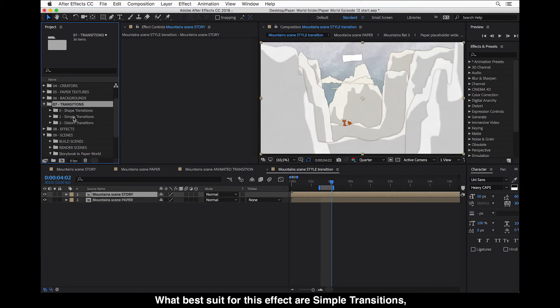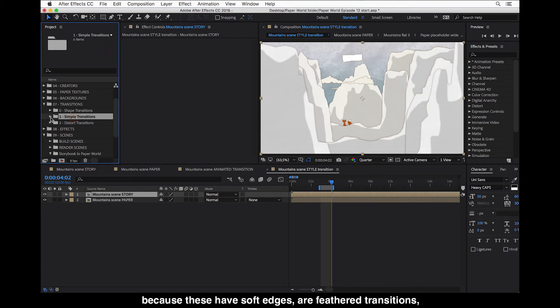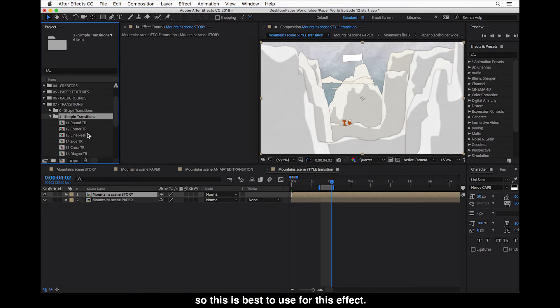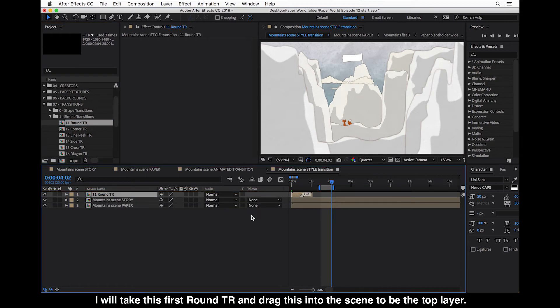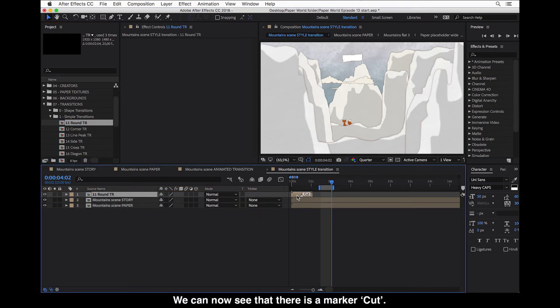And transitions you can find all here under the folder number seven. And here what best suit for this effect are simple transitions because these have soft edges and feather transition. And this is best to use for this effect. So I will take this first round and drag this into the scene to be the top layer.